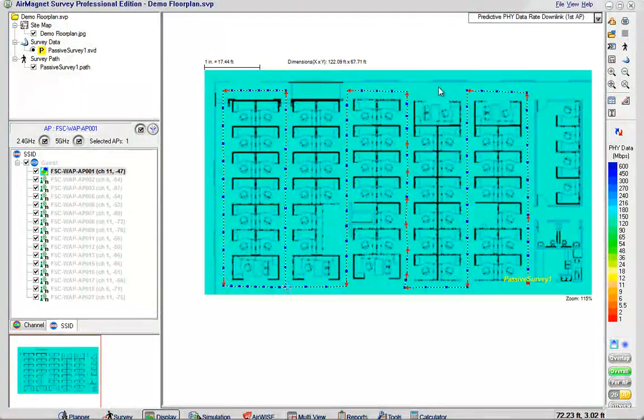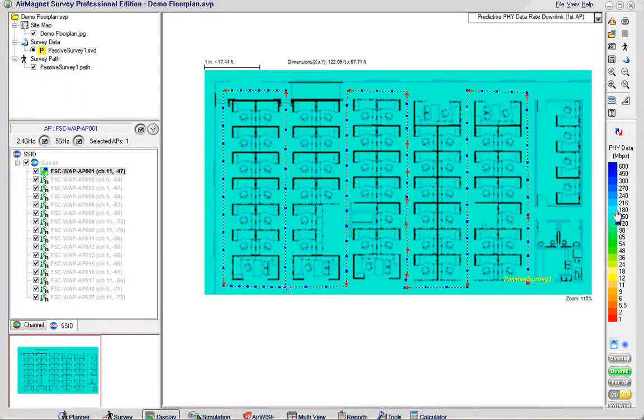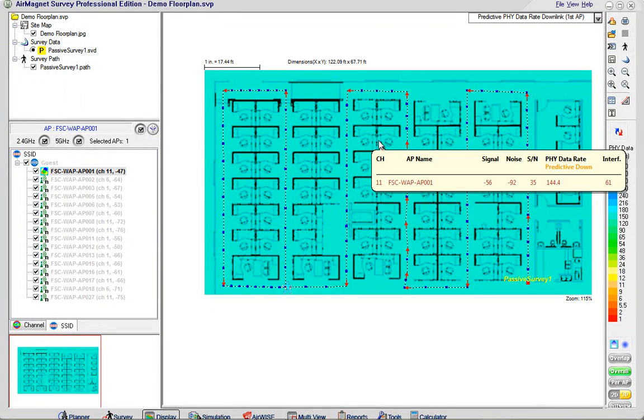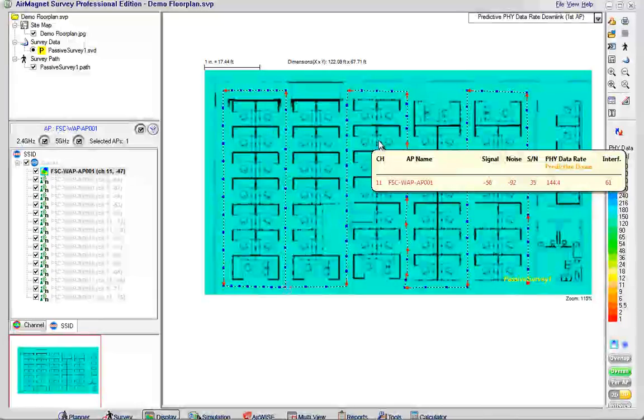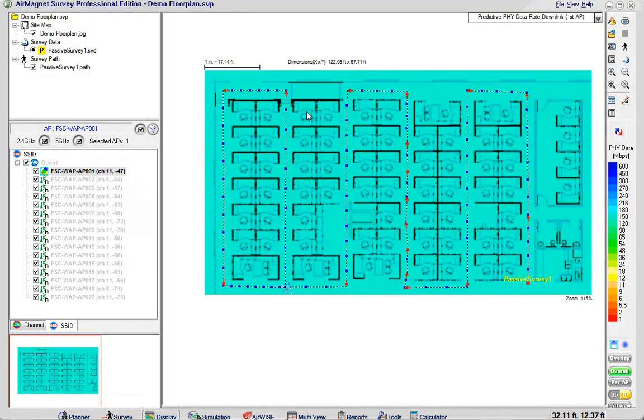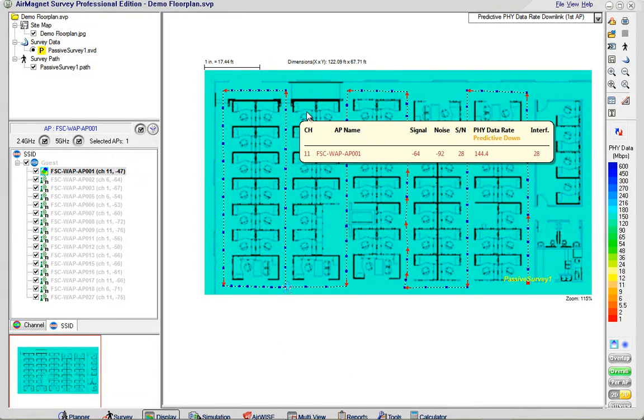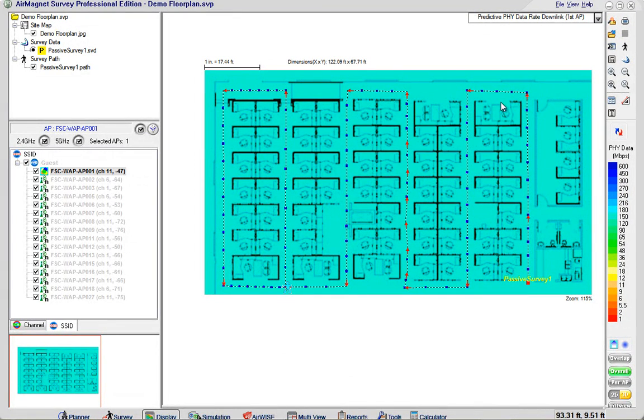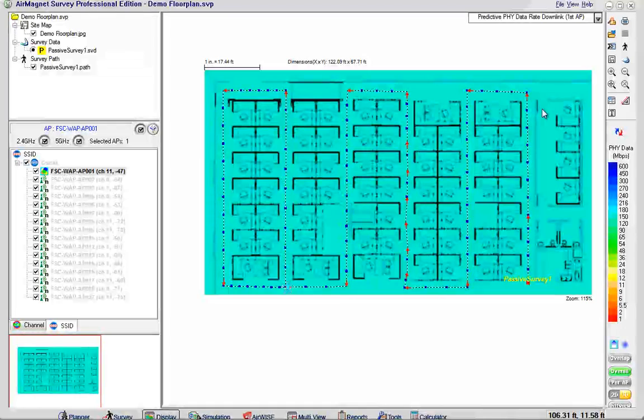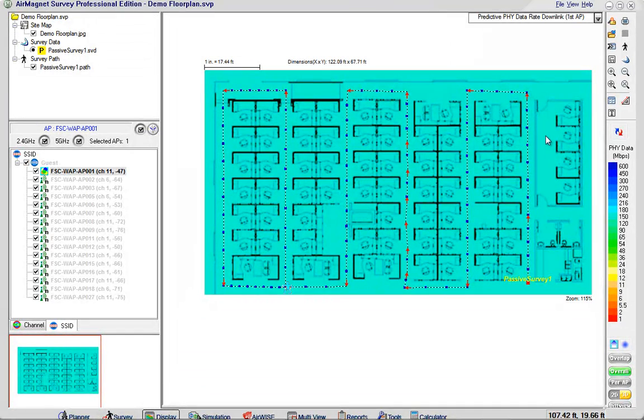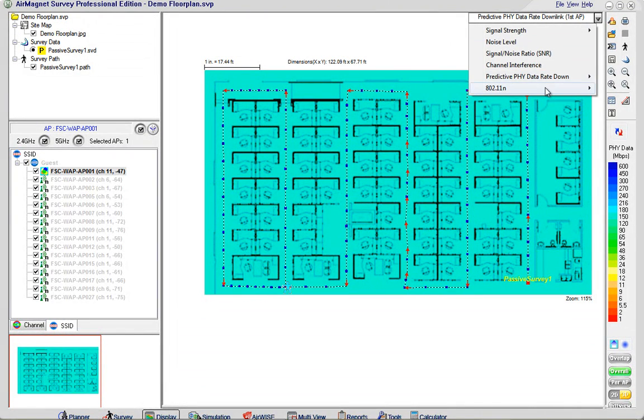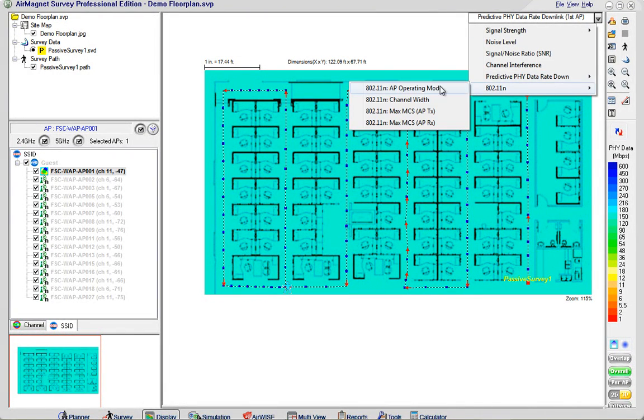We can also look at the predictive data rate down and see what the speeds are going to be predicted at. And since this is a passive survey against an SSID this is all guesstimation based upon the signal to noise ratio and the RSSI signals detected by AirMagnet.